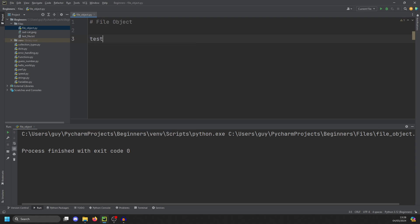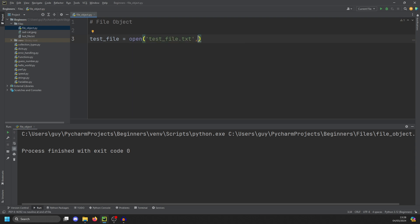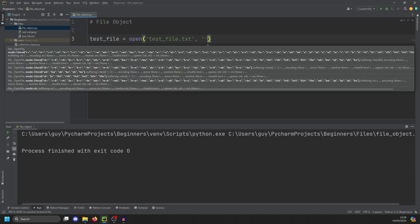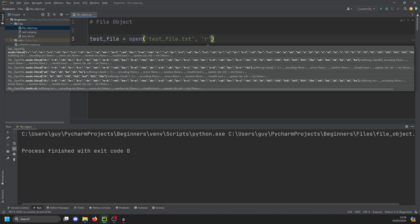We can just do a variable, in this case, test file equals open. And we're going to put test file.txt. And we're going to open it for reading. And the way we do that is with the second parameter, R indicates reading. Whenever we open a file, we have to close it.